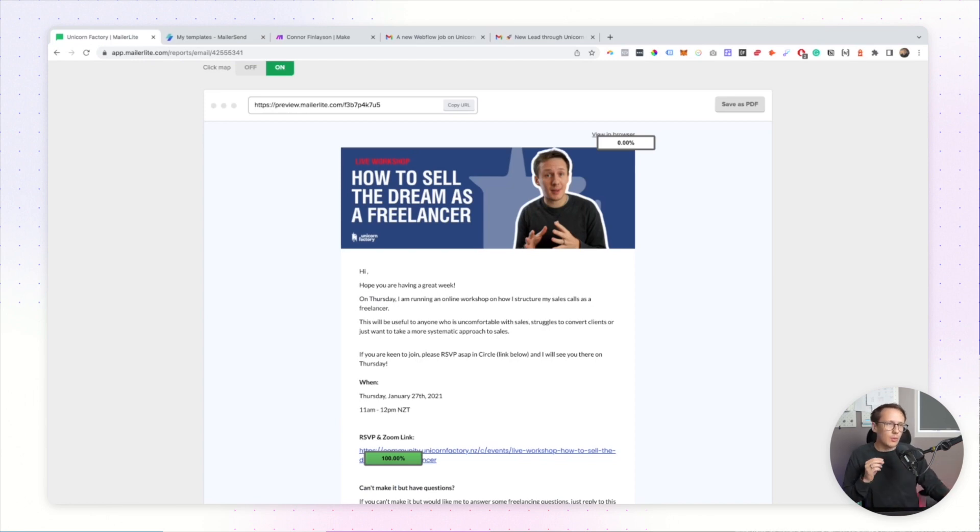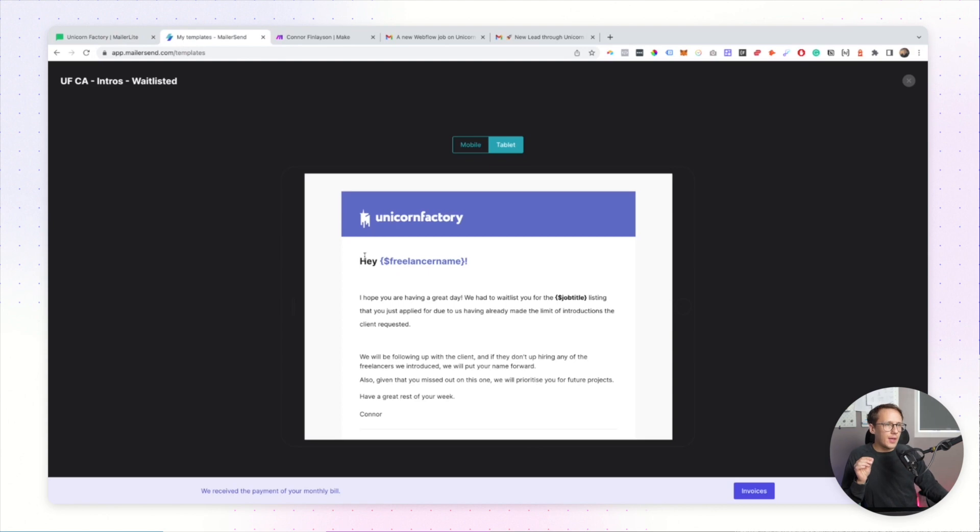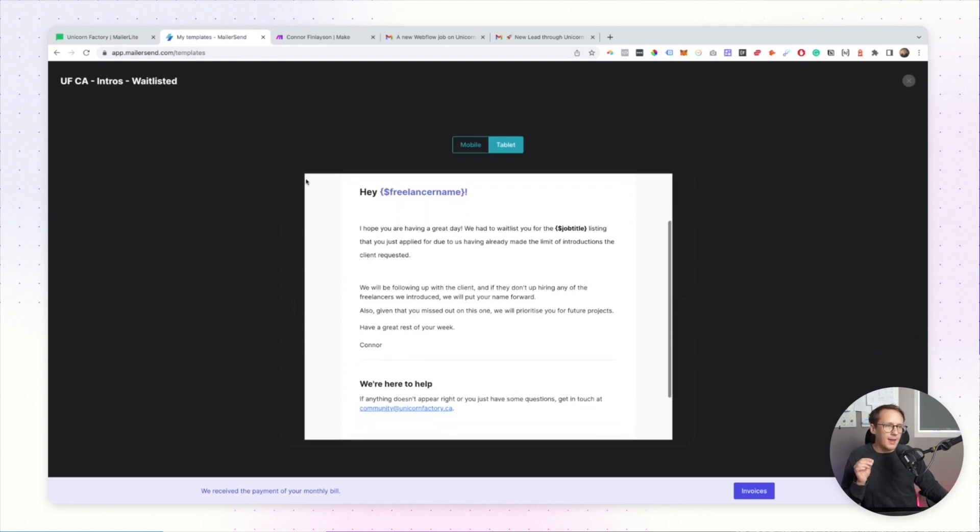I'm in my email marketing tools right now. This one here is MailerLite and the other one here is MailerSend.